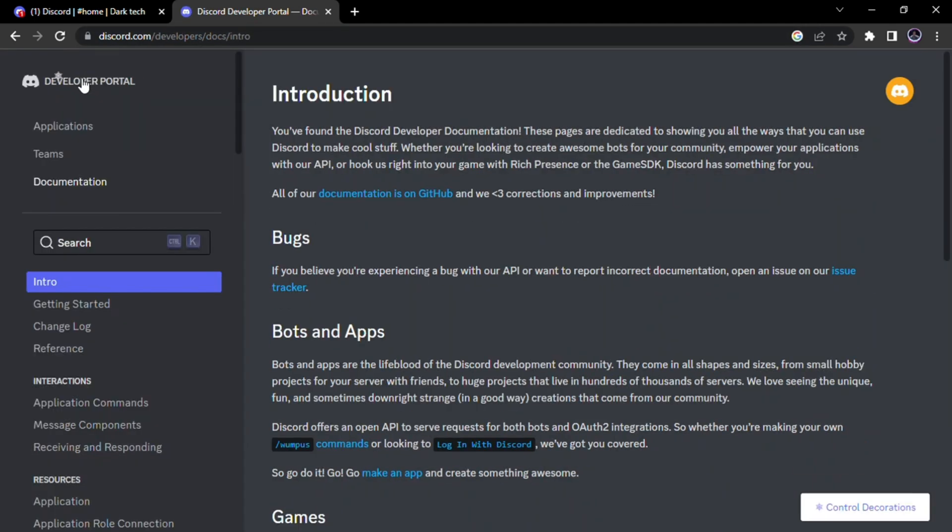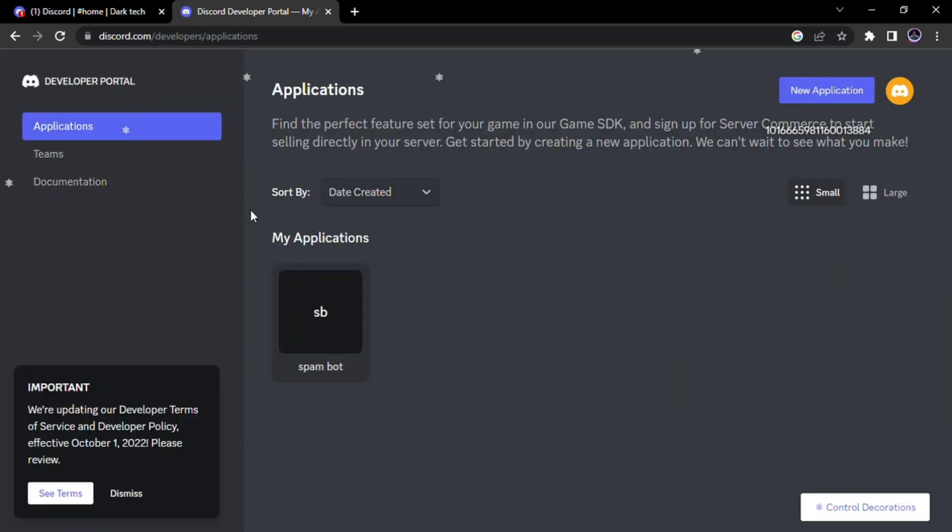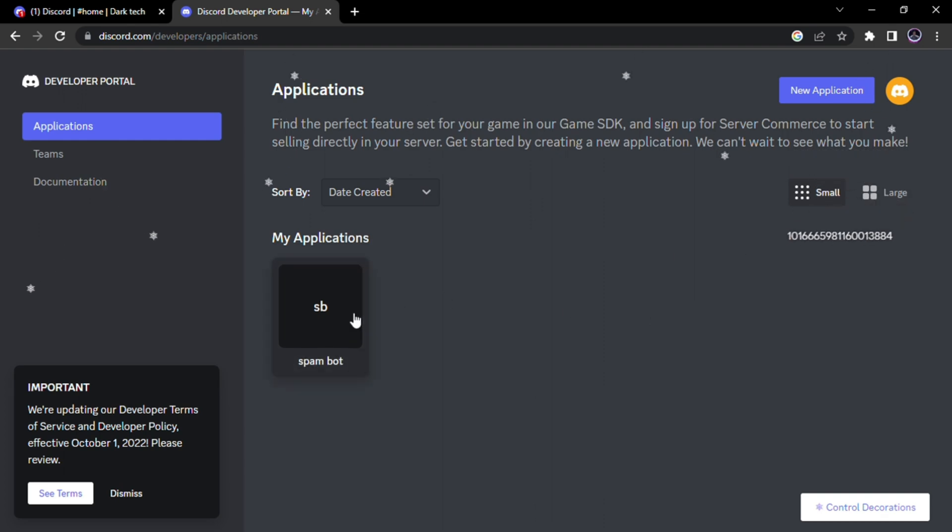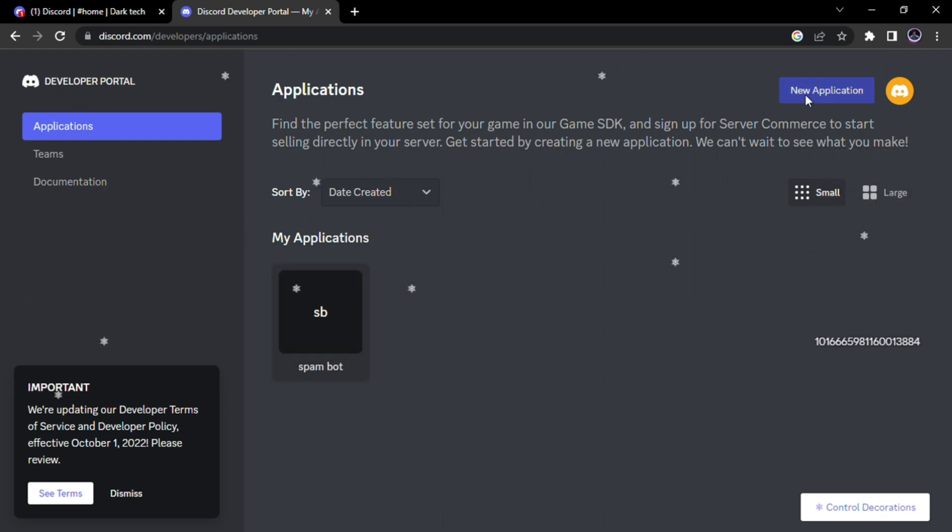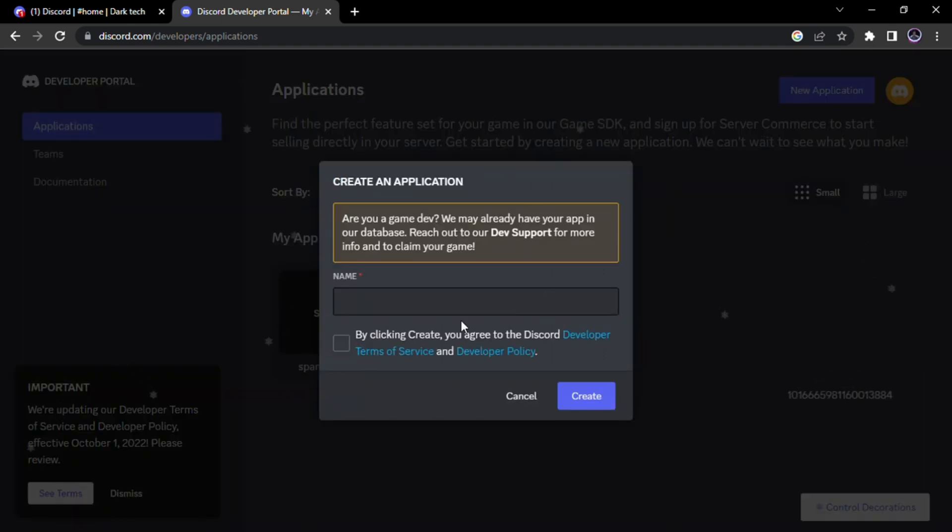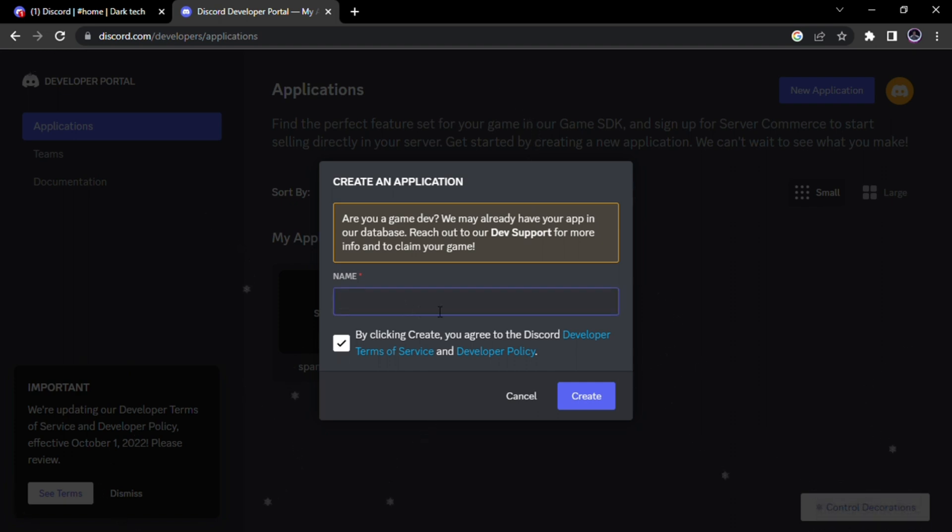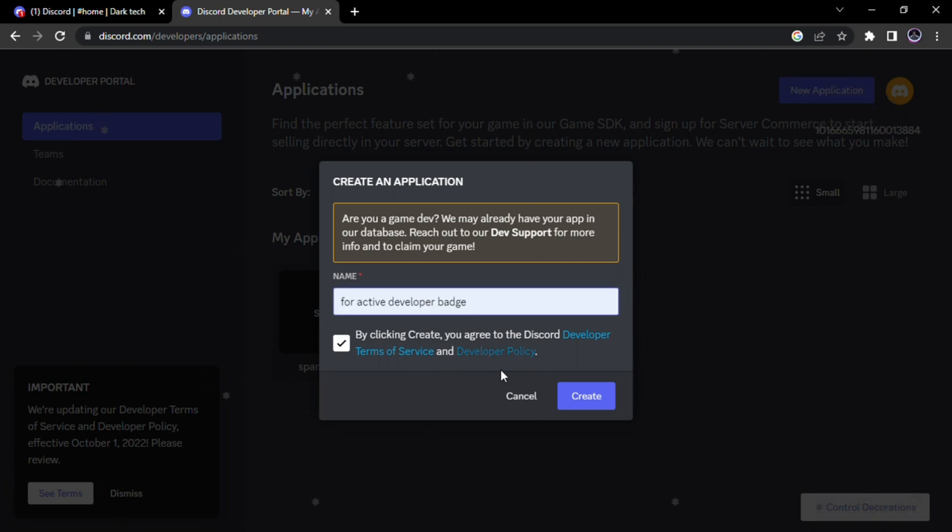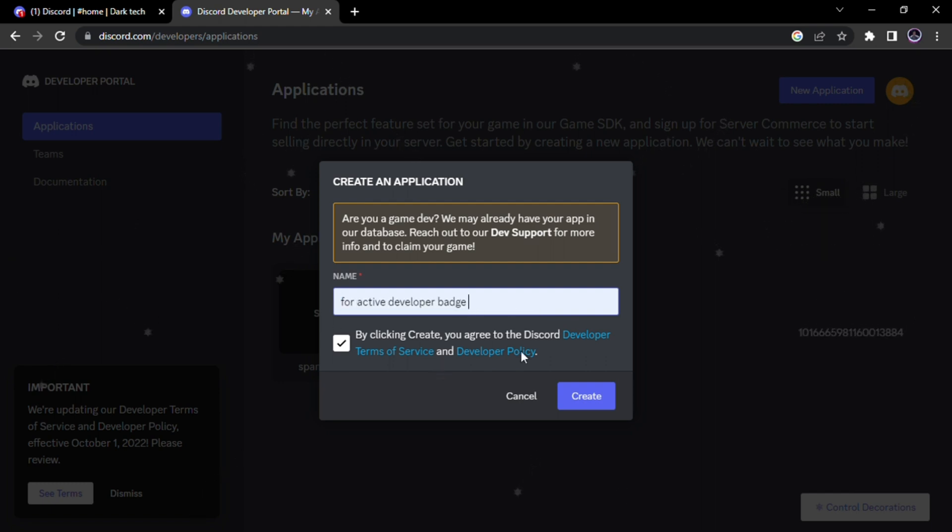Click Applications, then create a bot for extra safety. I will name it for active developer badge. You can type anything you want. Then tap Create.